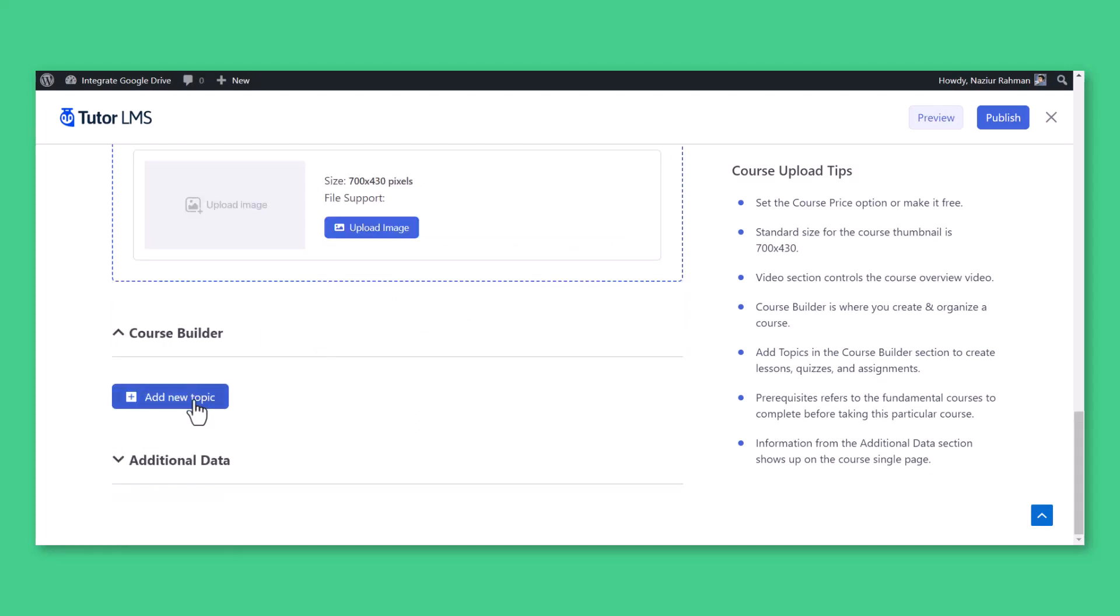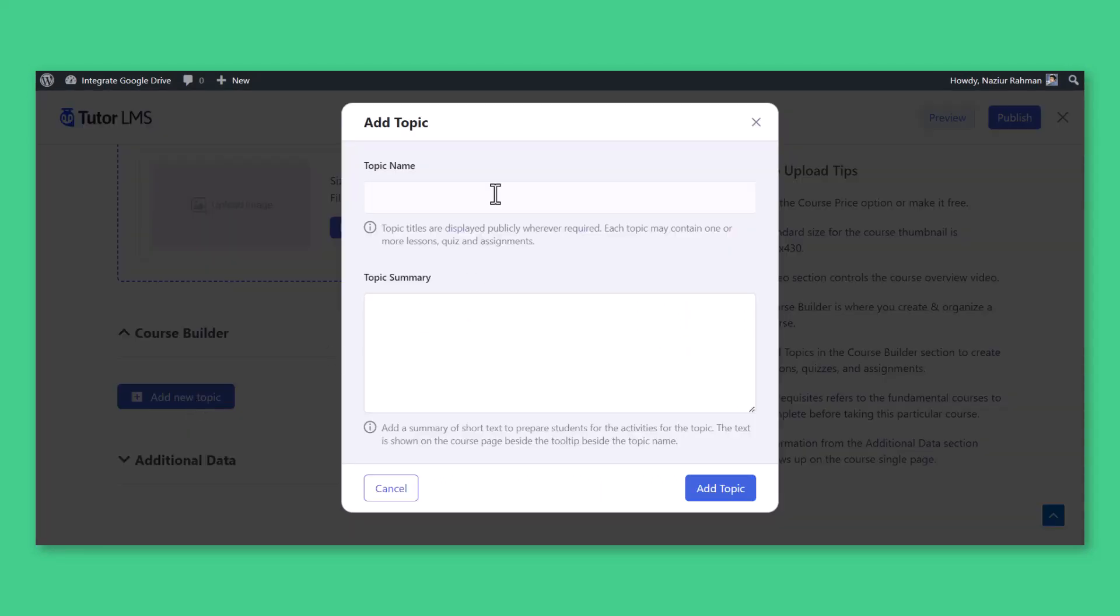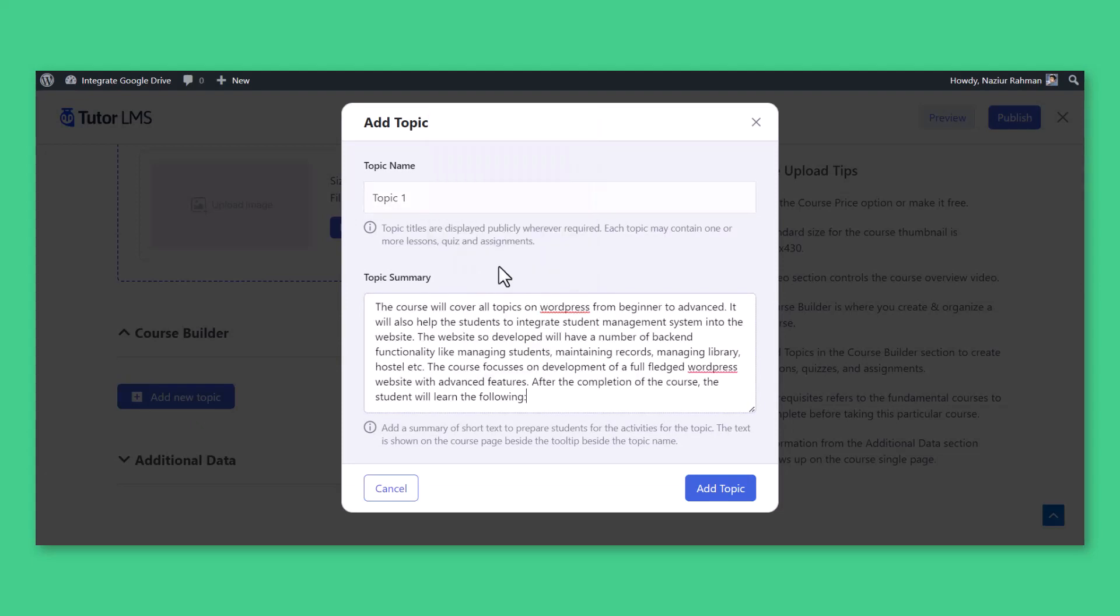Instructors now can enter their course topics. Click on Add New Topic, Enter Topic Name and Topic Summary, click Add Topic.